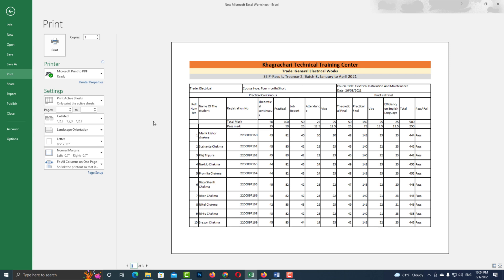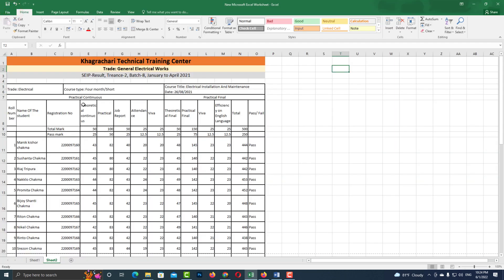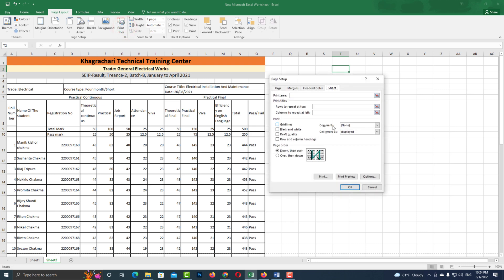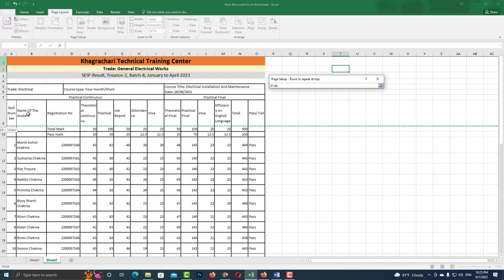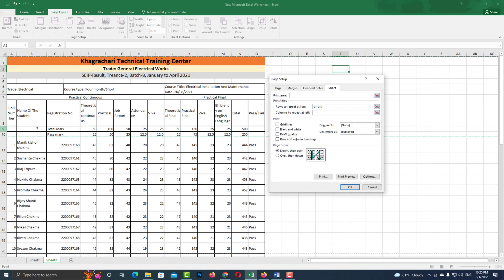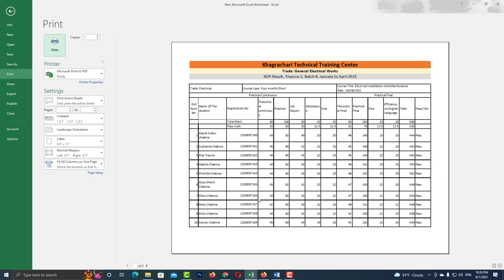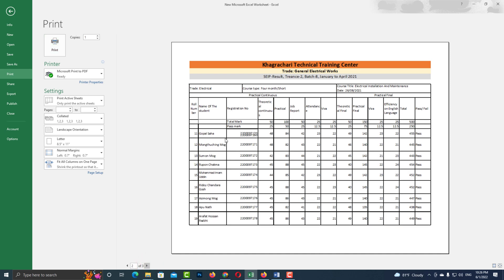Here I will show you how to add headers to each page. Now go to page layout, then go to print titles. Now select the header of your page from here, then press ok. Now look at the print preview. Now you can see the header on page 2.